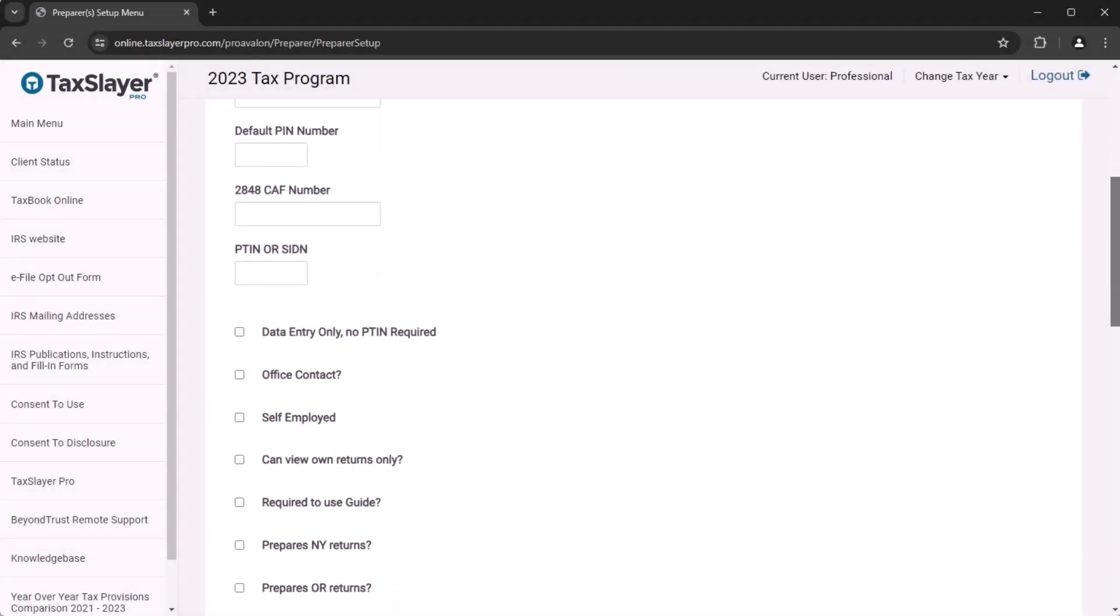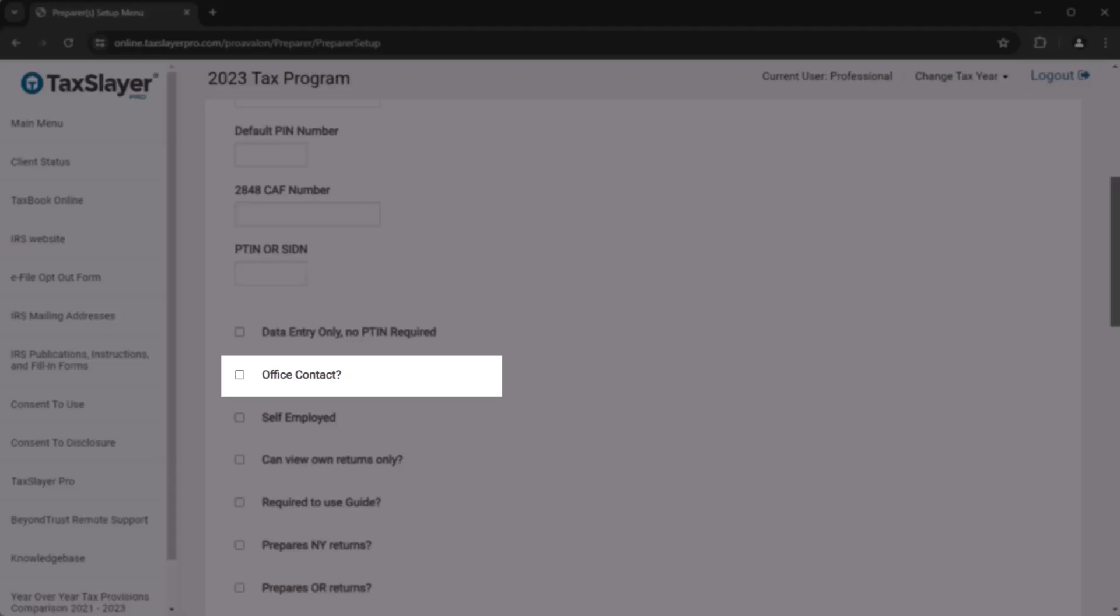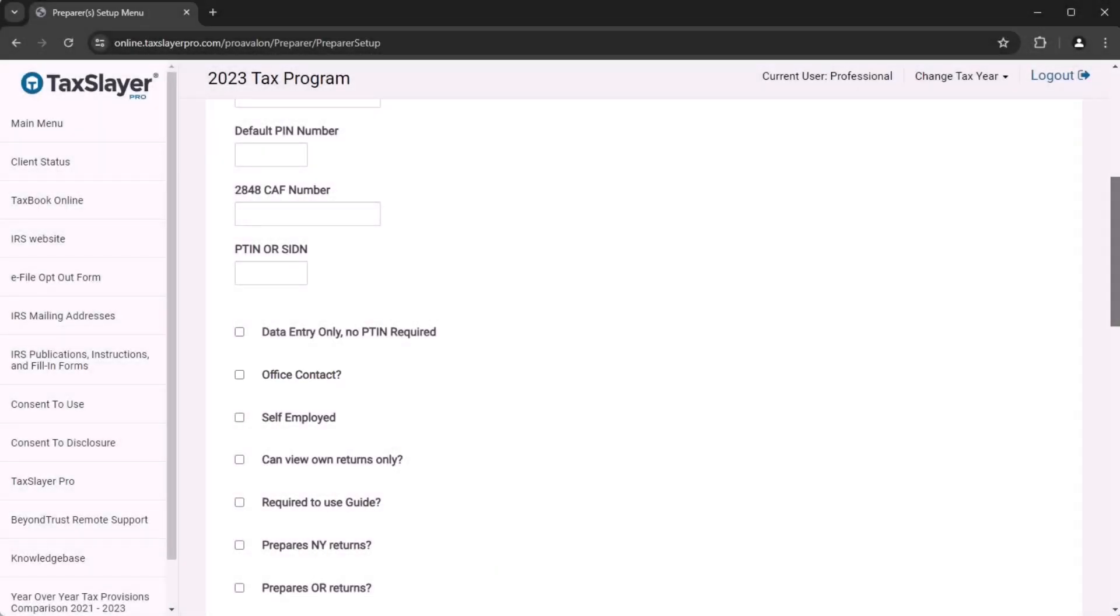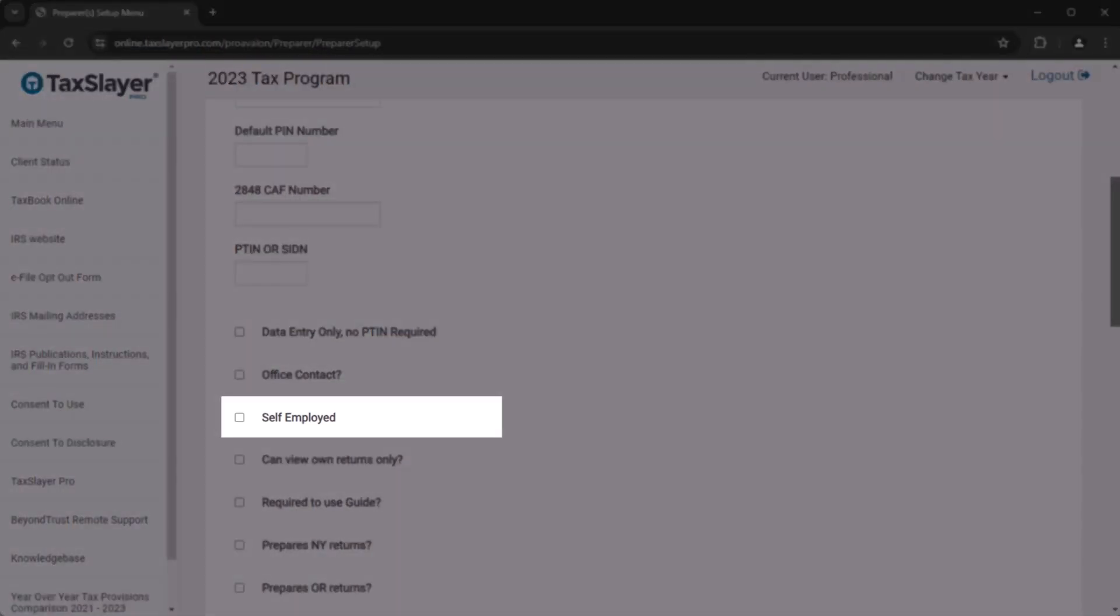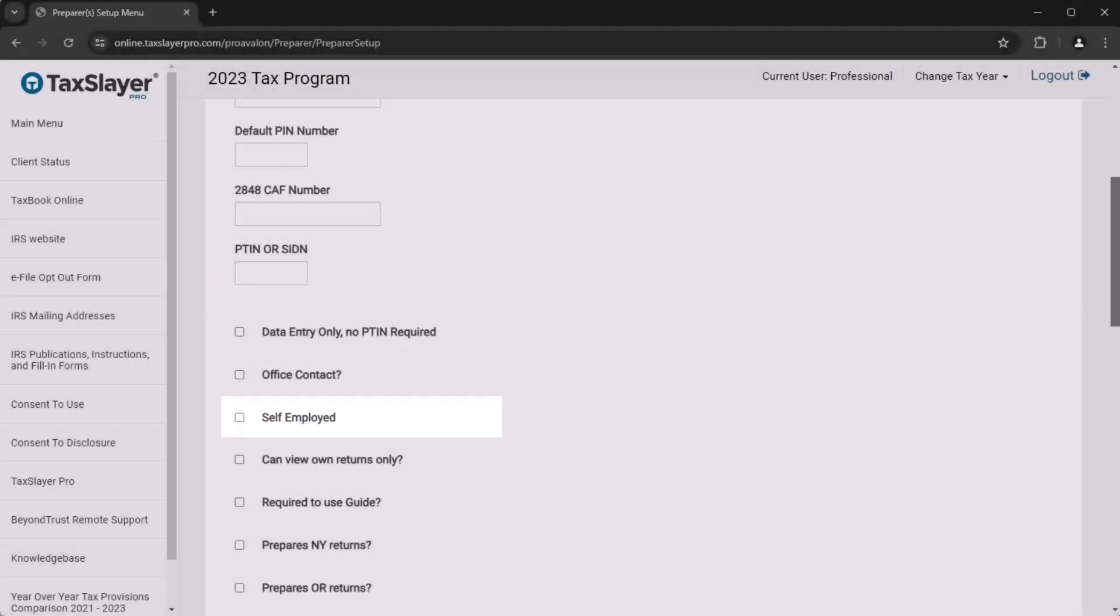The Office Contact option can be checked if this preparer is your partner for the tax office. If the preparer is just an employee, you'll likely leave that unchecked. For any preparers who are self-employed and not employed by you in the tax office, be sure to check the Self-Employed option for them.